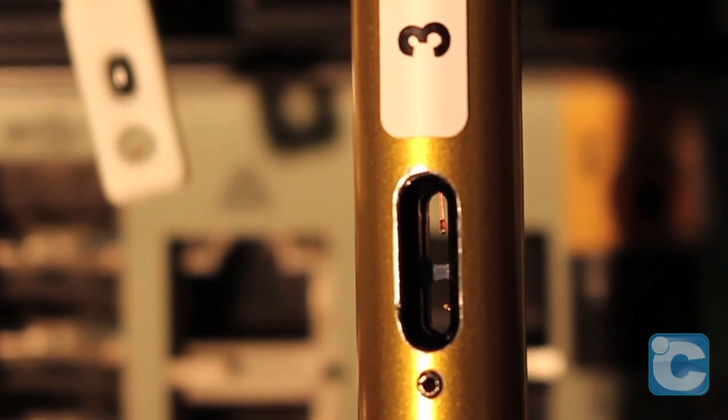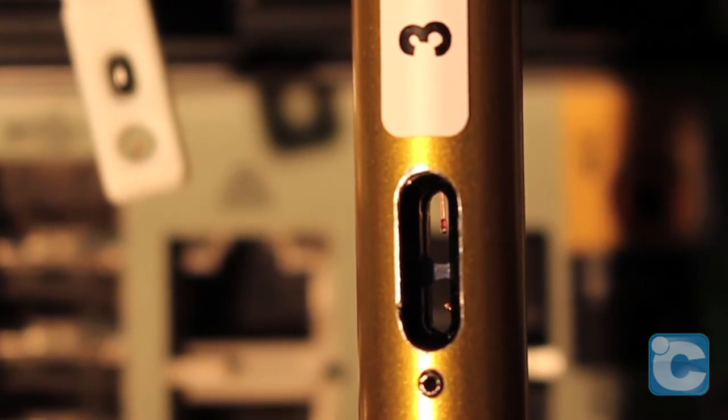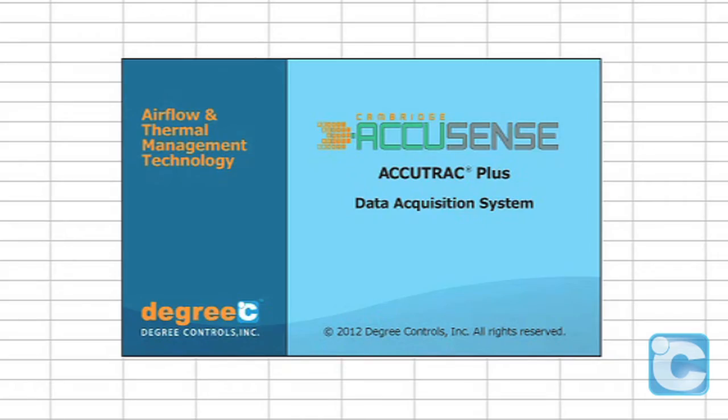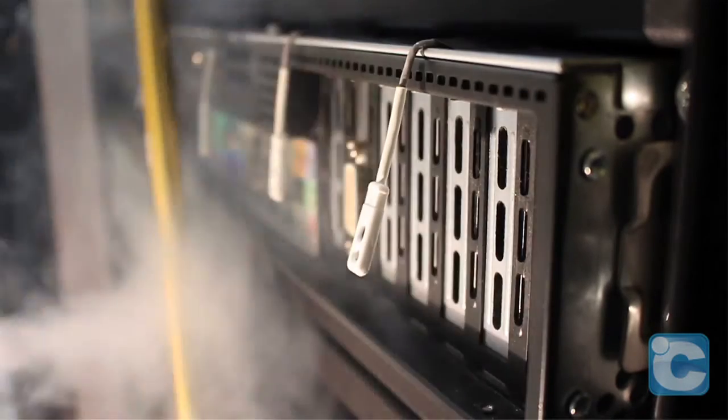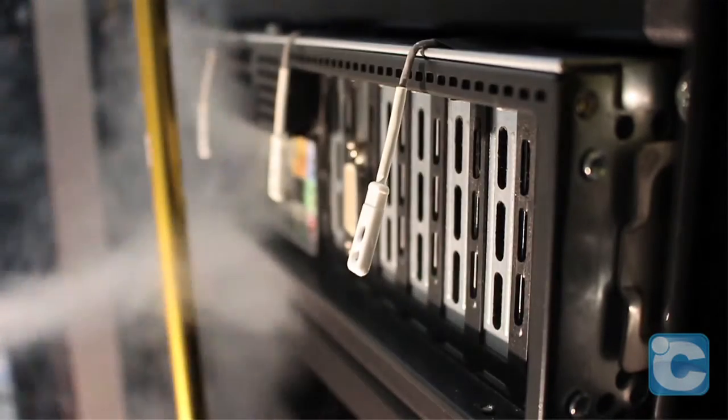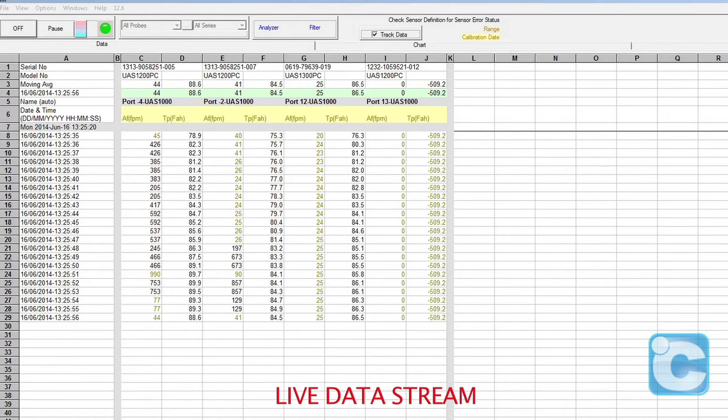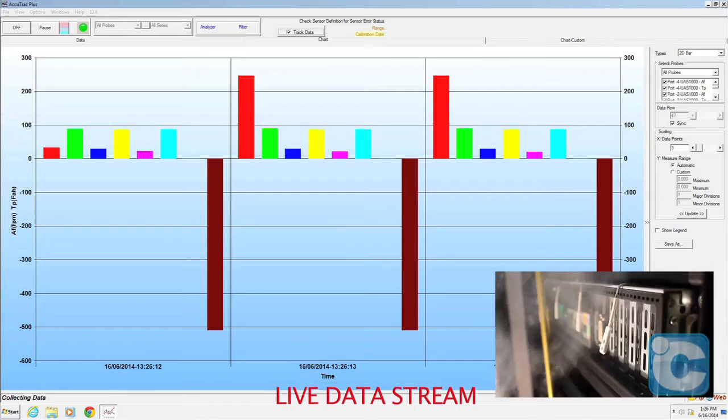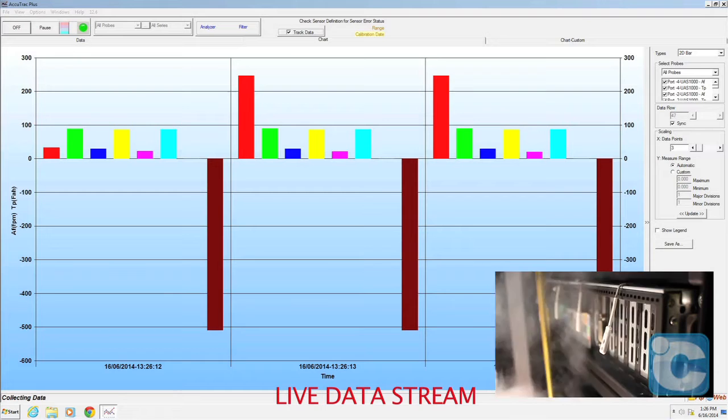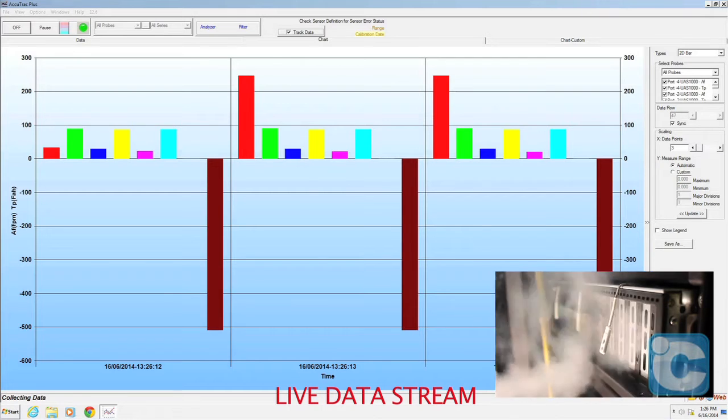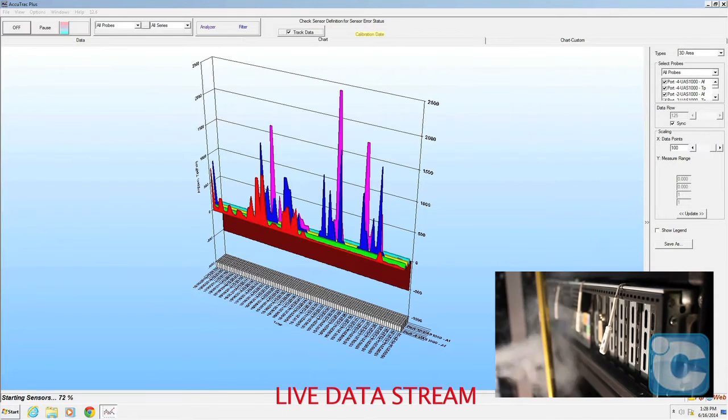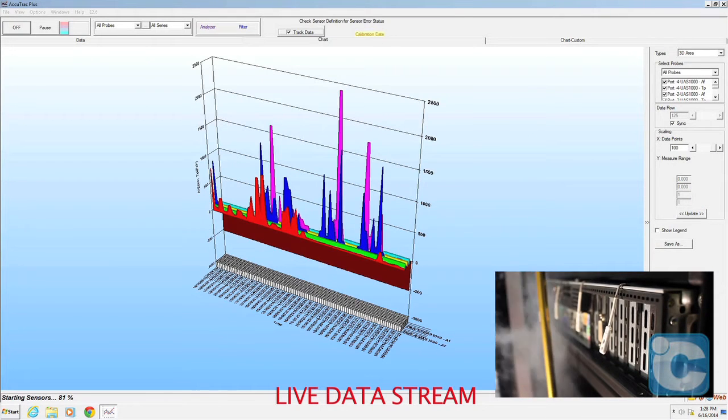Measurement and analytics are made easy using the included AccuTrack Plus software for Windows operating systems. Each of the live sensor data streams are labeled for ease of comprehension. Alternate display mode options are available based on your application needs.